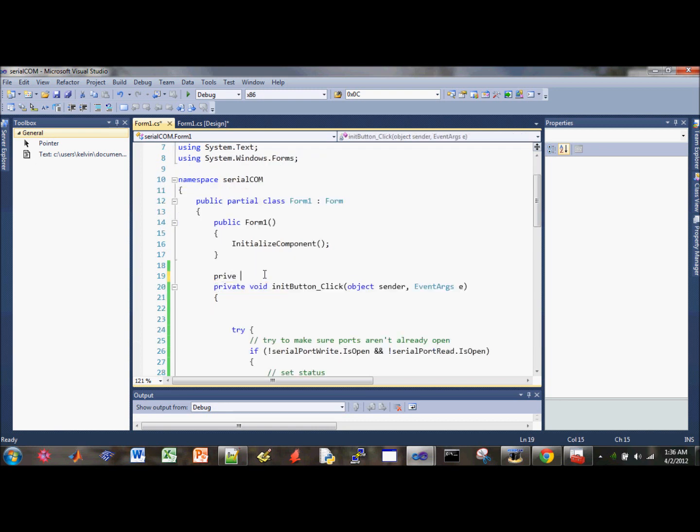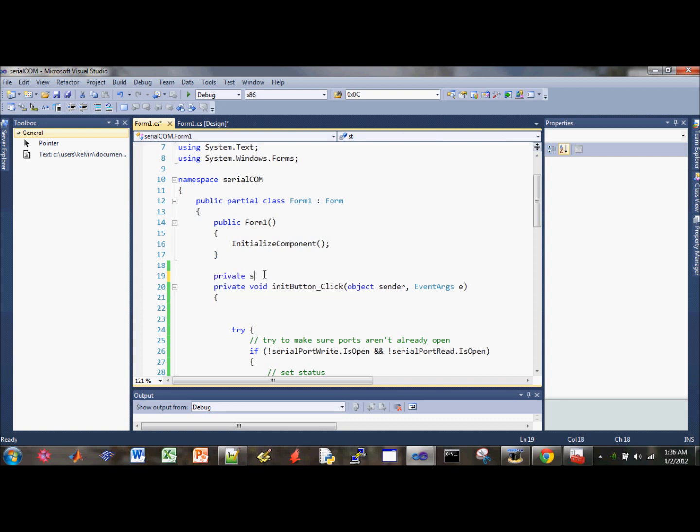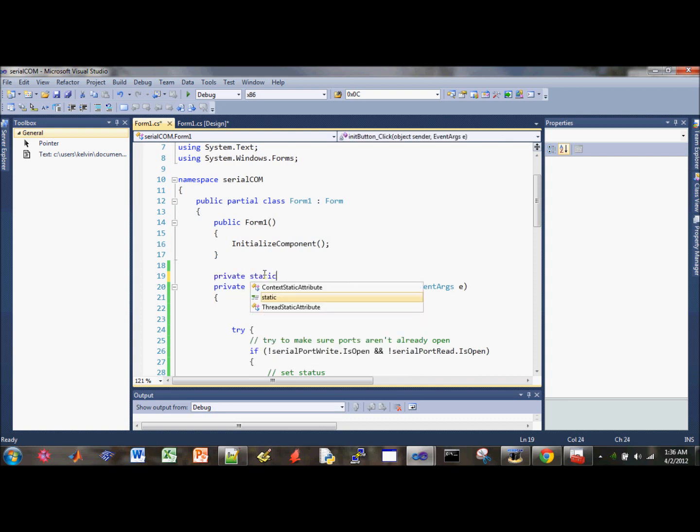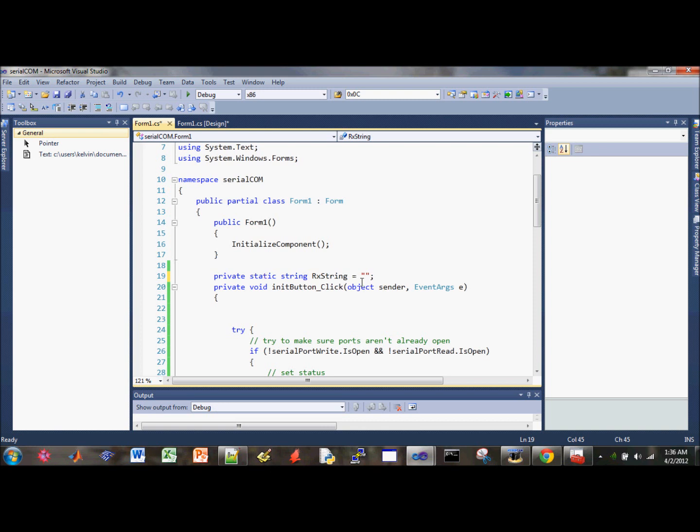So do a private static string, and then RX string, and then initialize to empty string here.